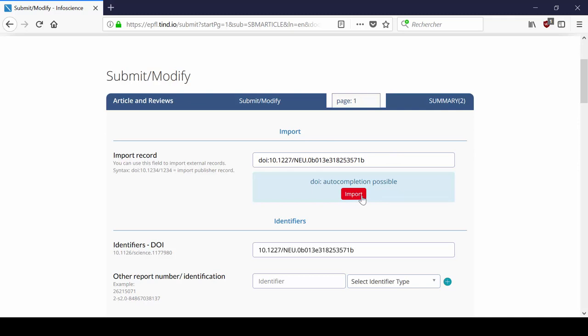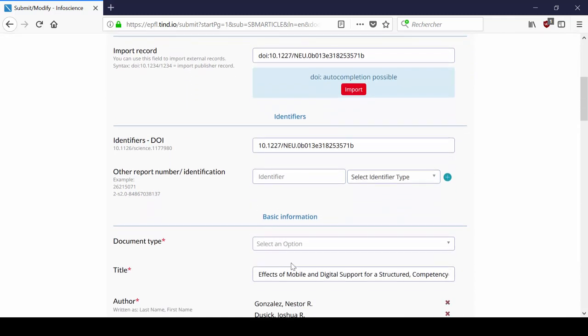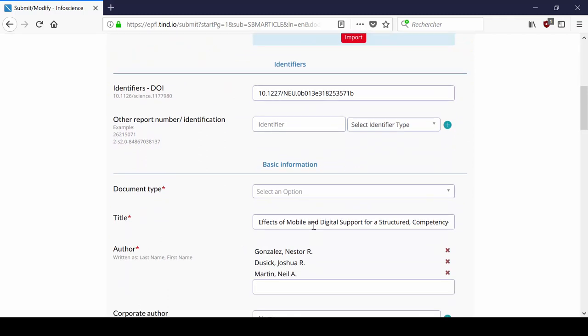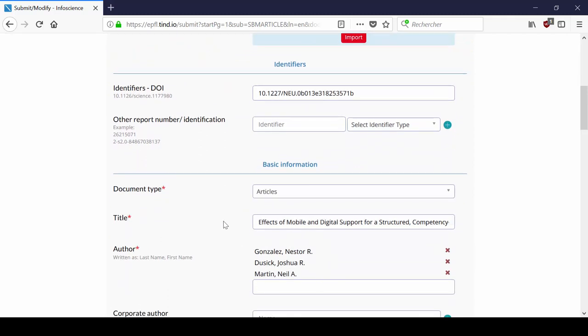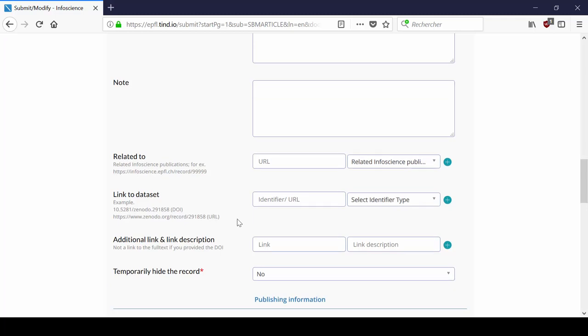Once done, check if every field has been filled accordingly. In any case, you will still need to select a document type and a publication date.